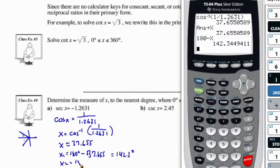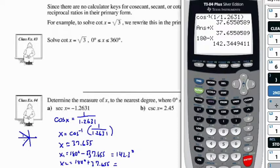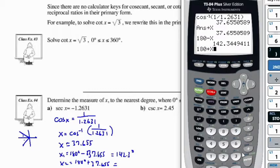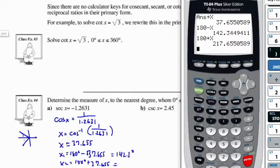And x₂ is going to be 180 degrees plus 37.655 degrees, so that equals 217.7 degrees.